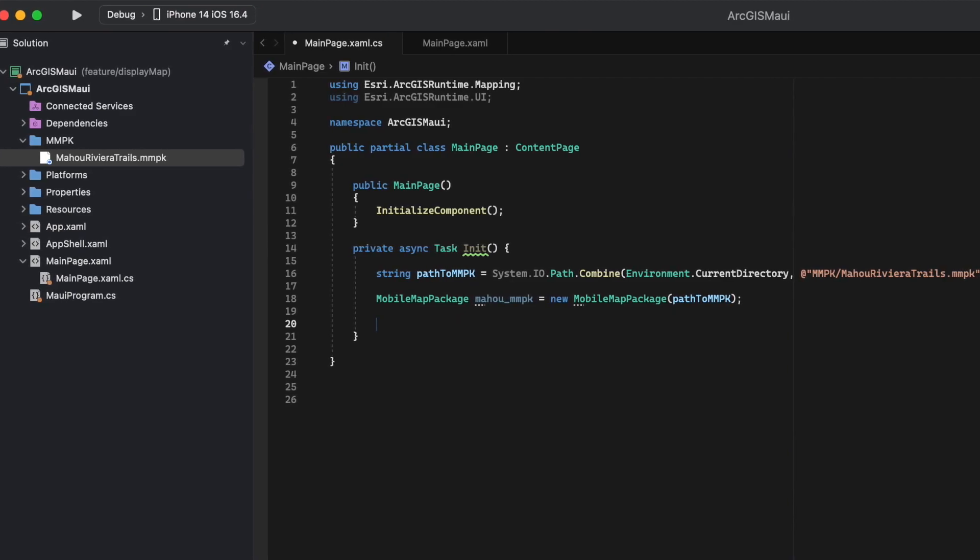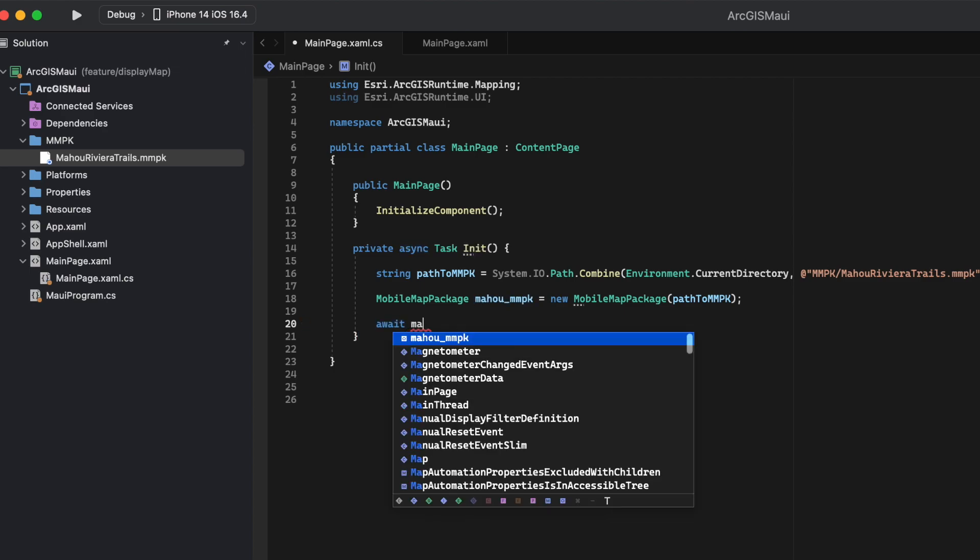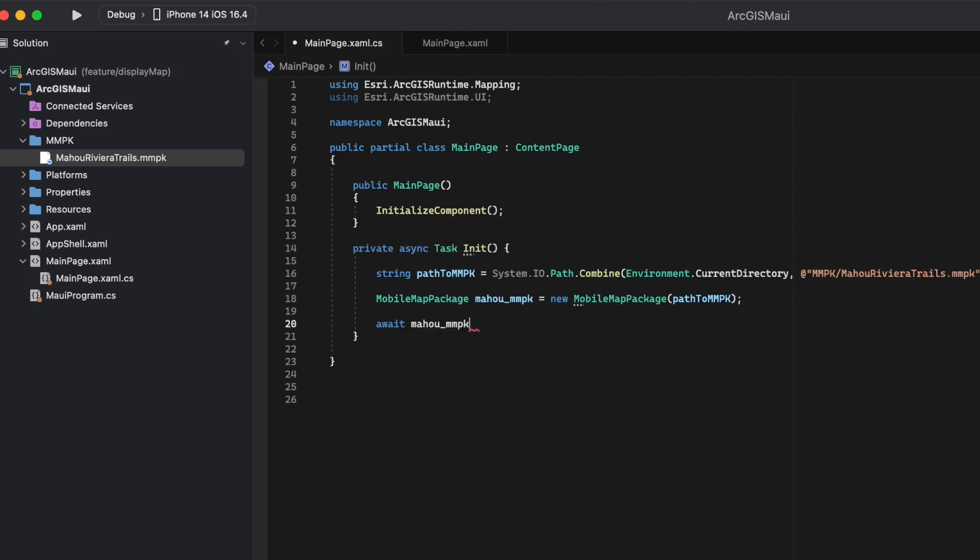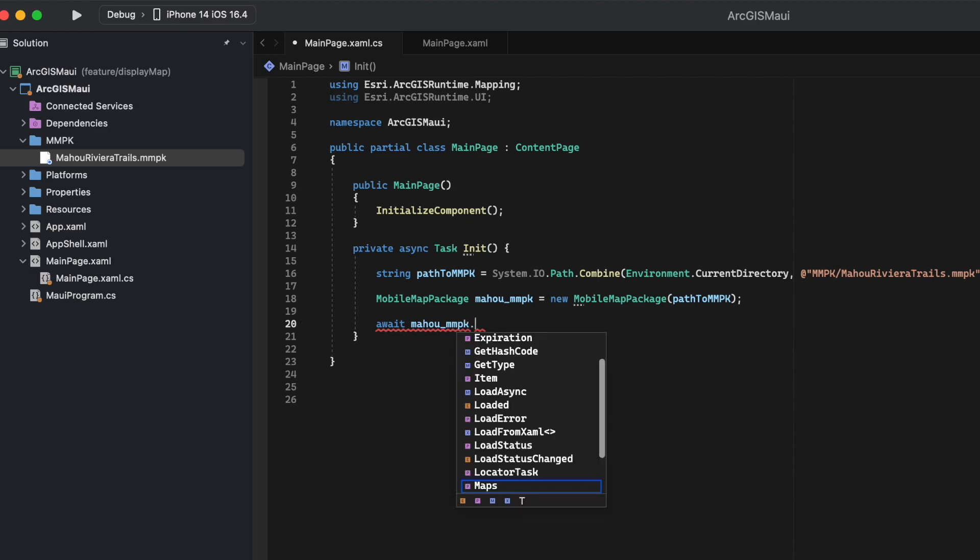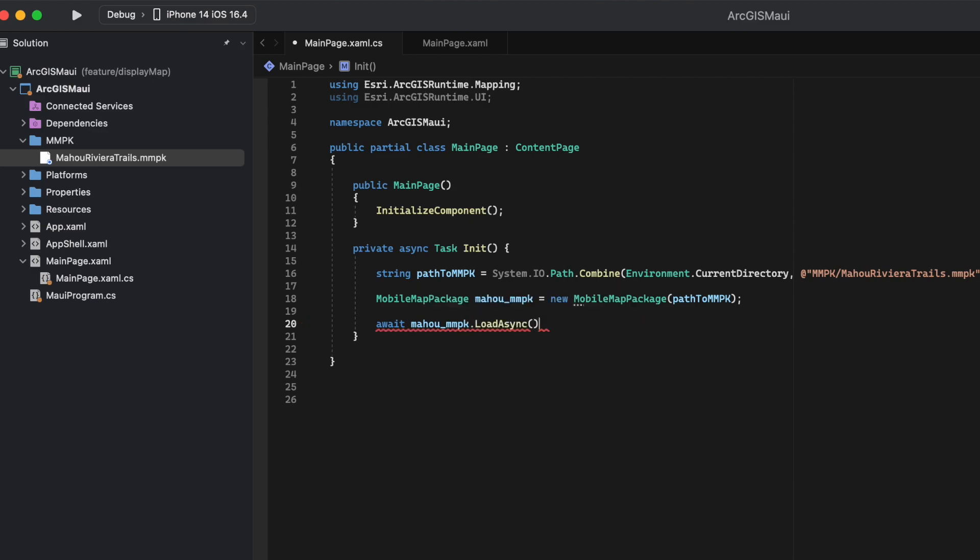Now, back to our code. We want to create a MobileMapPackage variable called MAHOO MMPK. This variable initializes a new instance of the MobileMapPackage class. Here, we'll pass our path.